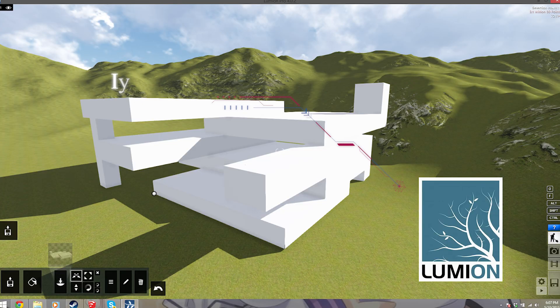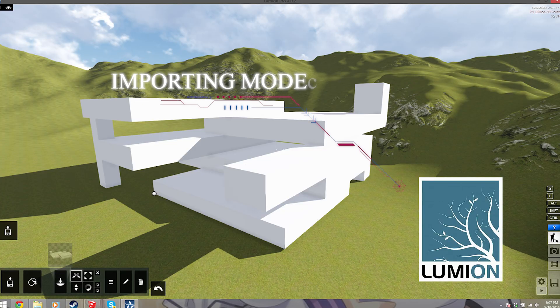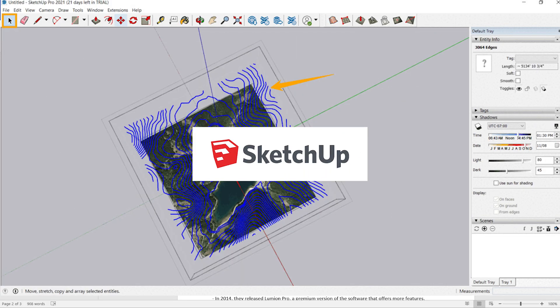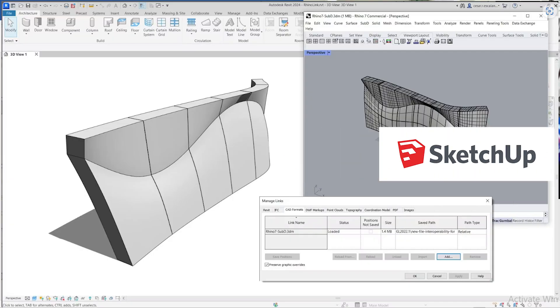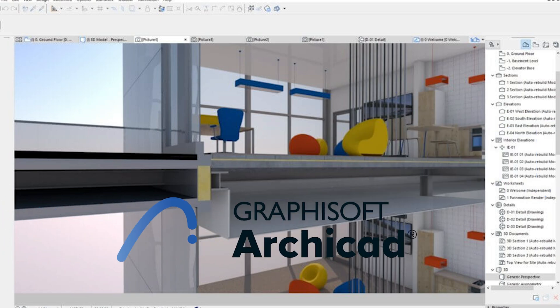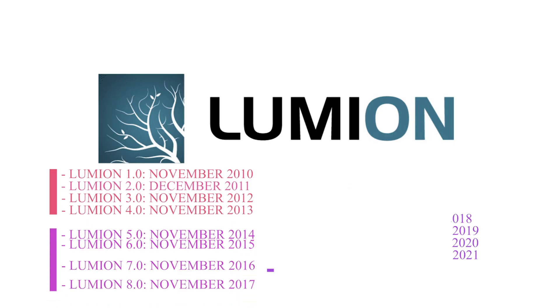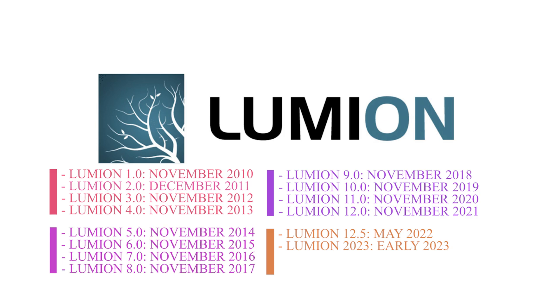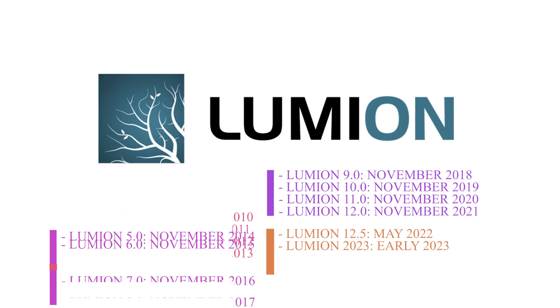Lumion supports imported models from different CAD software, such as SketchUp, Revit, ArchiCAD and more. Lumion has been updated and improved several times since its launch.